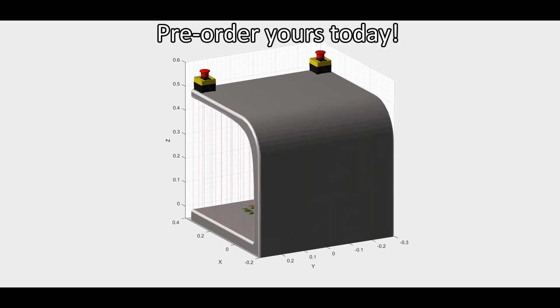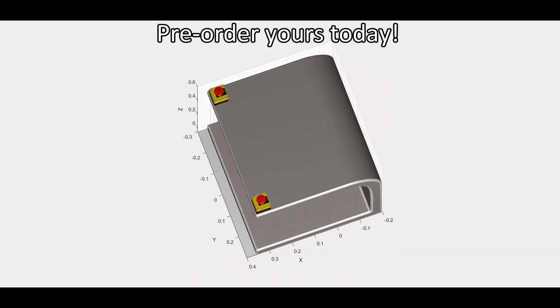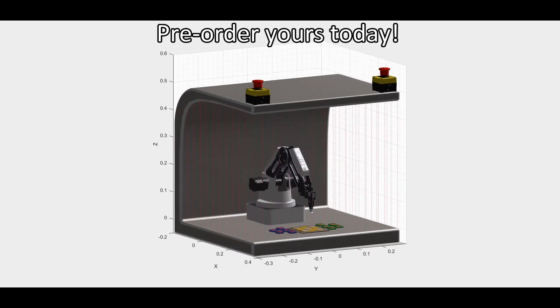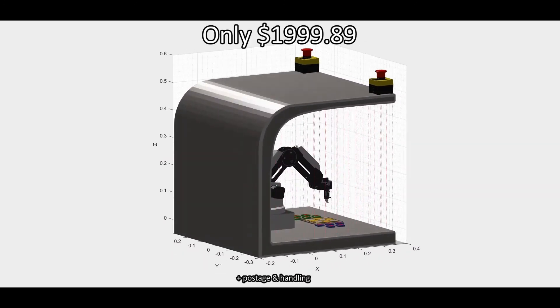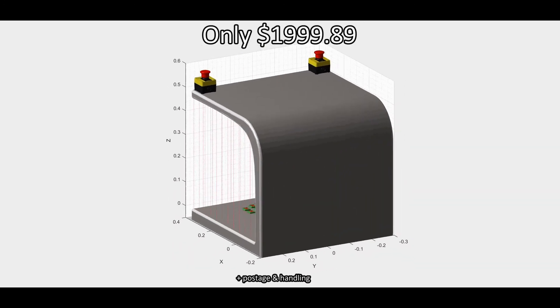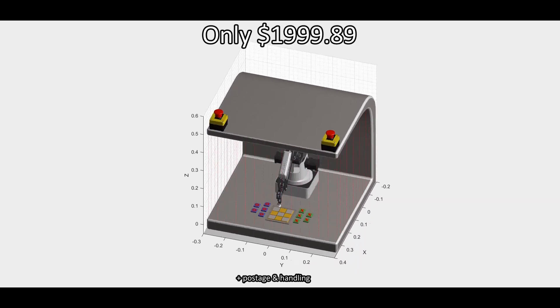So what are you waiting for? Pre-order yours today for the low price of only $1999.89.